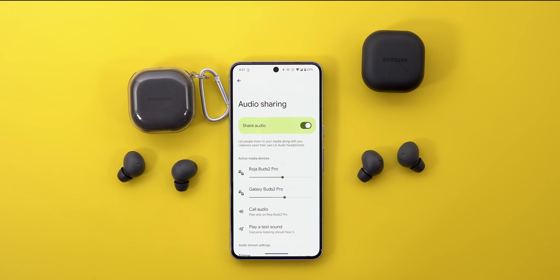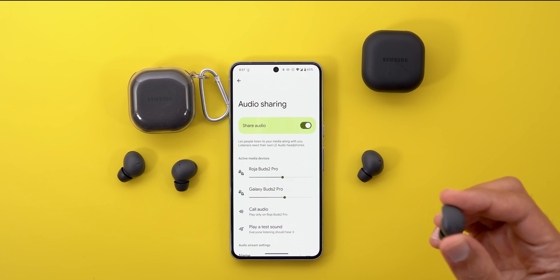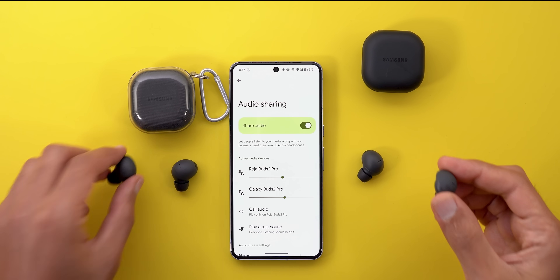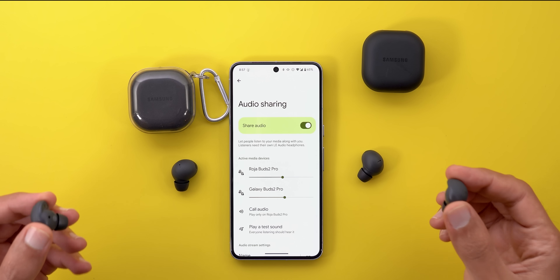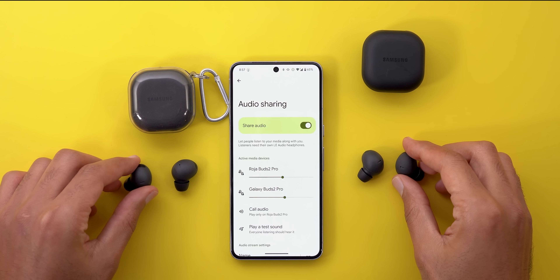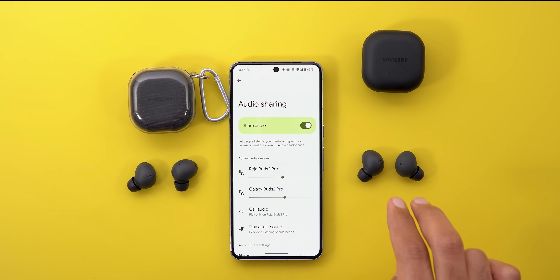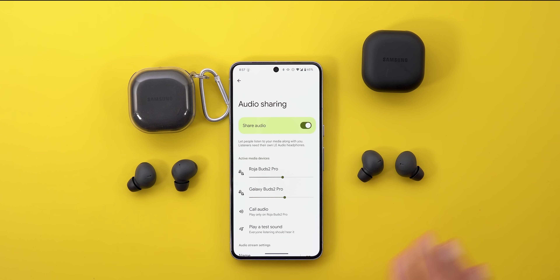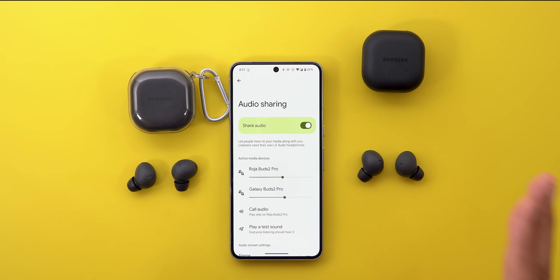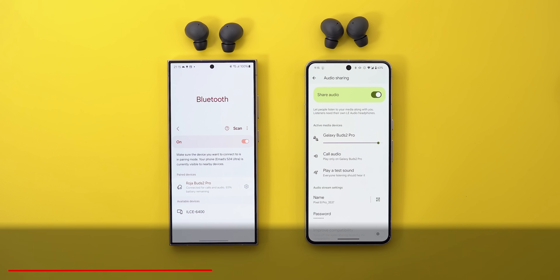From my testing, this feature works perfectly well with almost no latency. If I mix one earbud from each pair and play some music, it feels like I'm using the same headphones — not two separate ones — which is great.